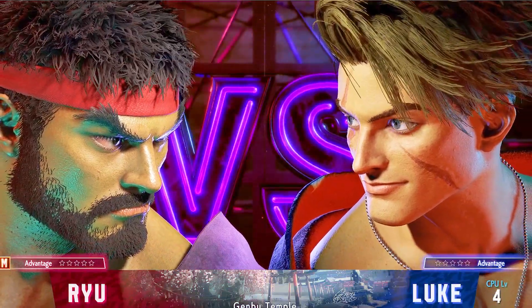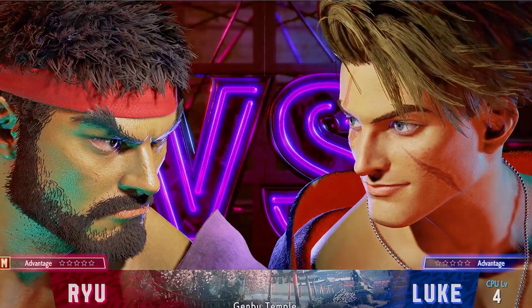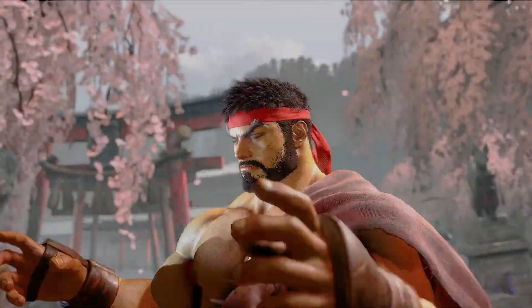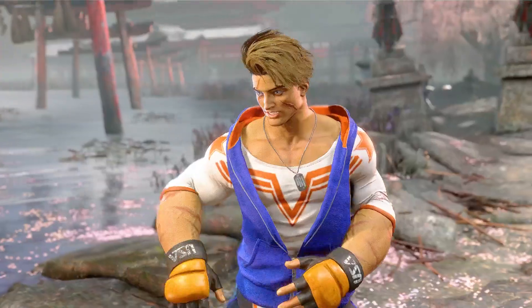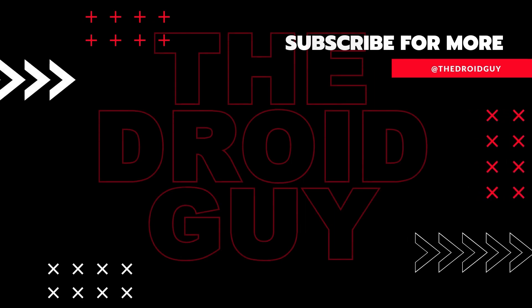That's it. If you think that this video is helpful, we would appreciate it if you can leave a like or comment, subscribe to our channel, or share it with your friends.